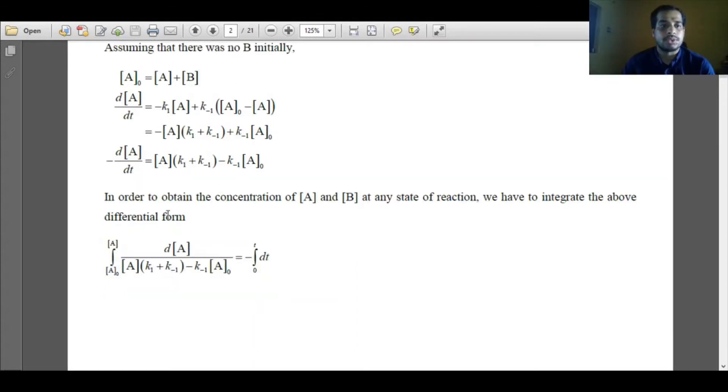In order to obtain the concentration of A and B at any state of the reaction, after substituting the concentration of B as A0 minus A and rearranging, I will get: dA/dt equals minus A multiplied by (k1 plus k minus 1) plus k minus 1·A0. This is the differential rate law expression in terms of A only.